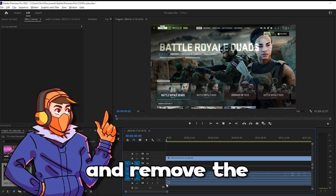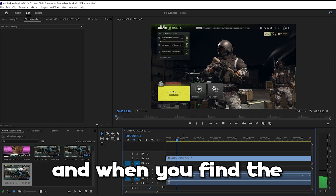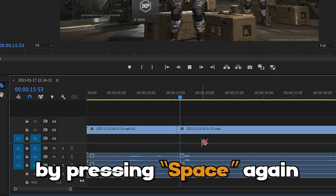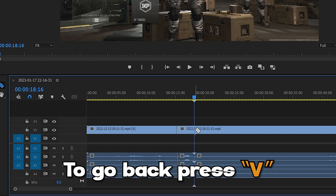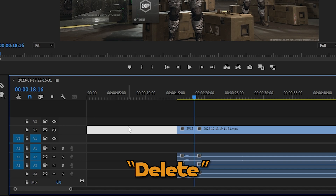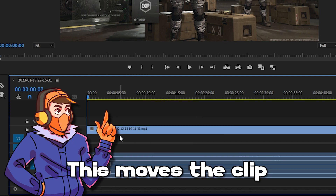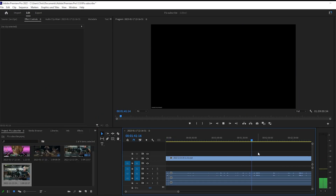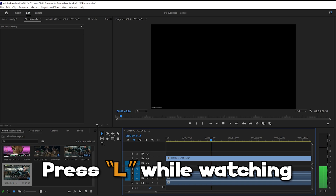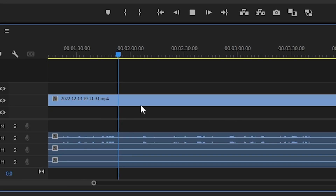Now we need to cut it down into the best parts and remove the parts that we don't want. Press the Spacebar to play the footage, and when you find the clip you want, pause the video by pressing Space again, then press C and click on the area in the footage you want to cut. If you have a clip that you don't want to use in your video, highlight the clip and press Delete, then right click on the area in between the clip and click Ripple Delete. This moves the clip in the timeline to the left so you're not left with any blank areas. Now if you have a lot of footage, you can press L on your keyboard to increase the playback speed, or you can look at the audio peaks to see when interesting things happen.